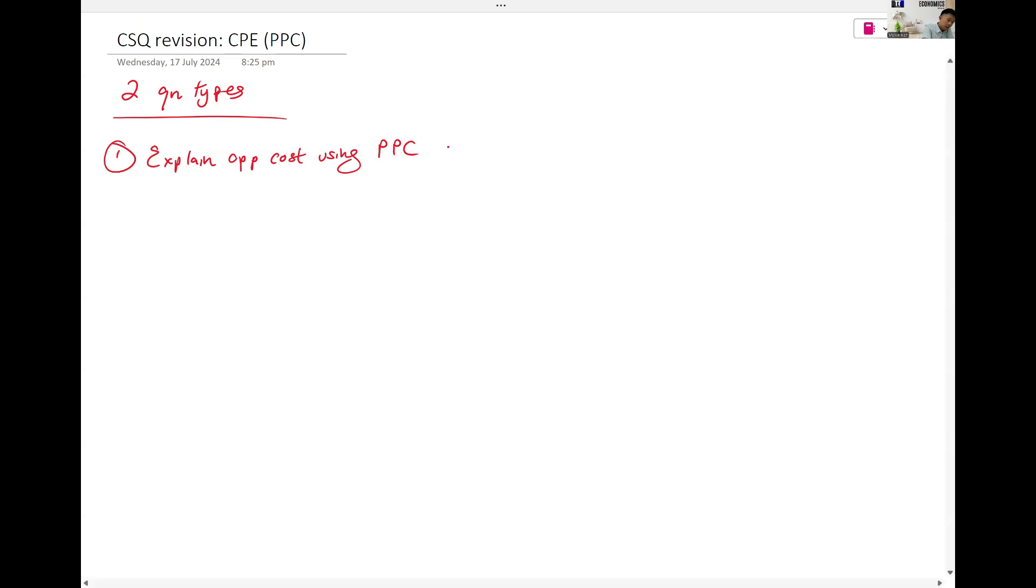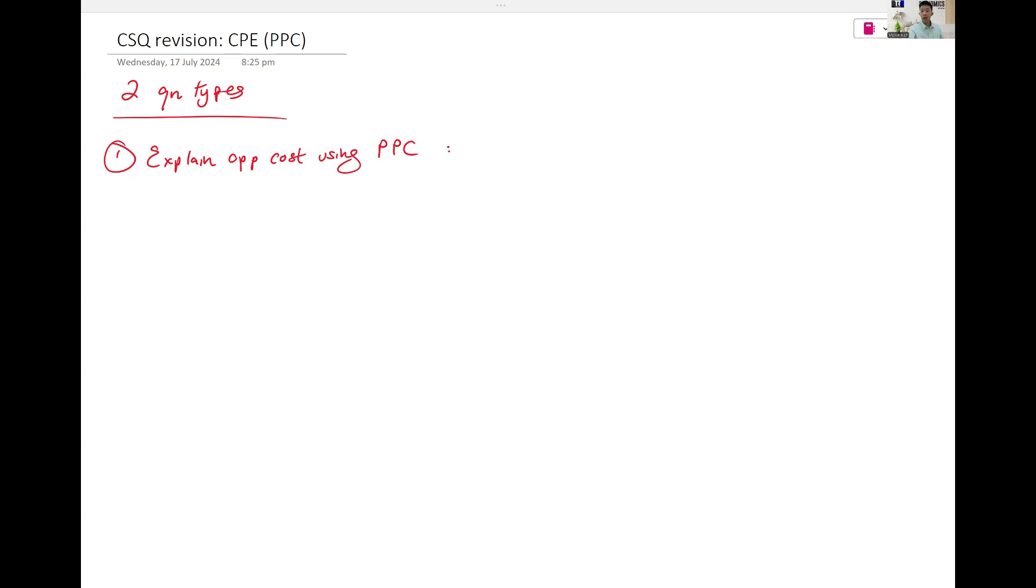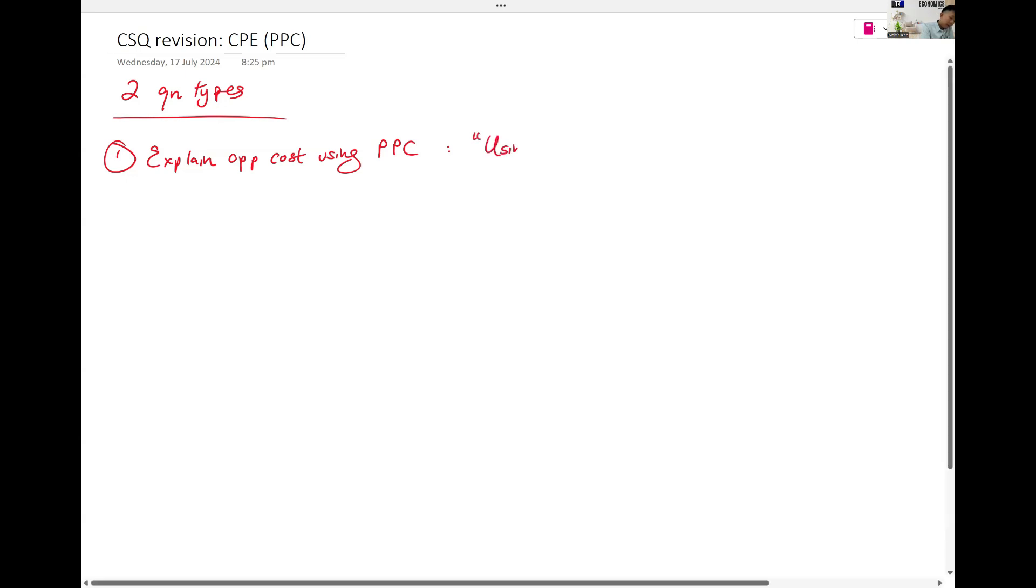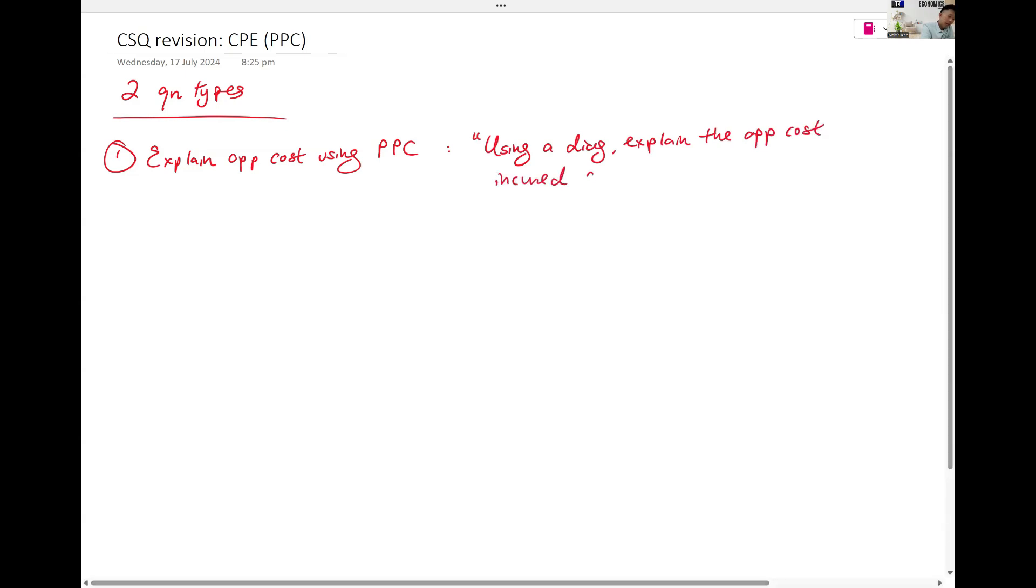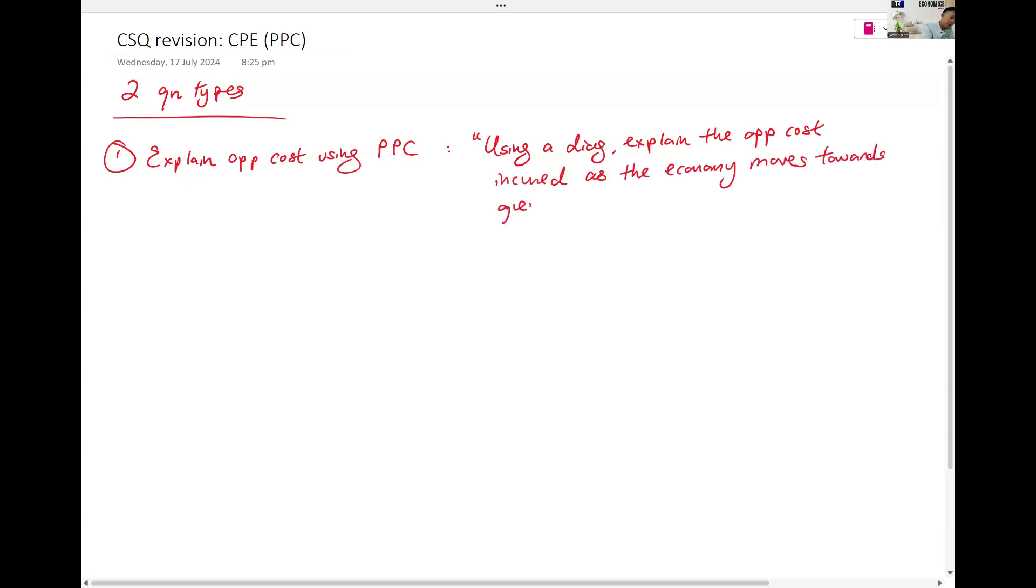Explain the concept of opportunity costs. They'll probably ask you to, using a diagram, explain the opportunity costs incurred as the economy moves towards greater production of something, whatever the thing is.